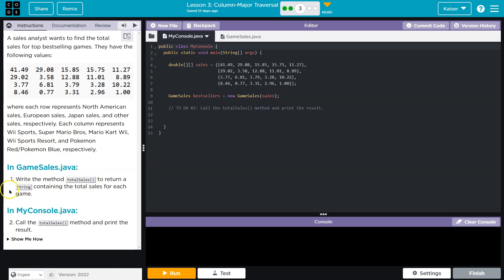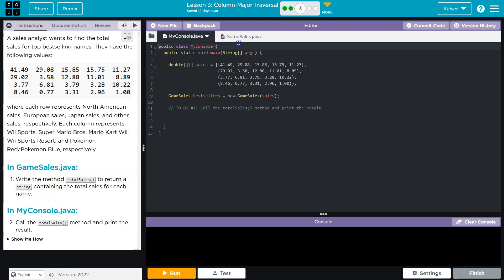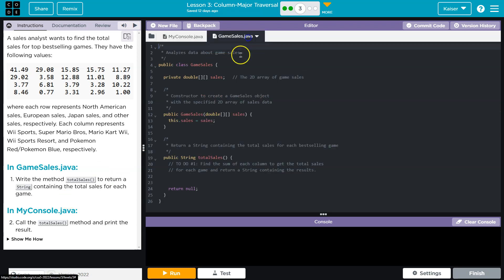Write the method total sales to return a string, and that's a fancy word to say letters, for each game, to return a string containing the total. Cool. So I bet that's step two, it says right here. So let's go over to game sales. And step one.